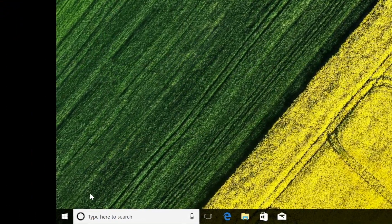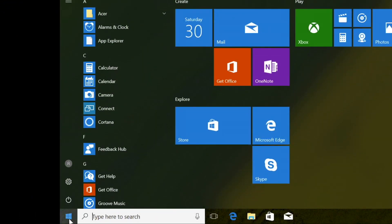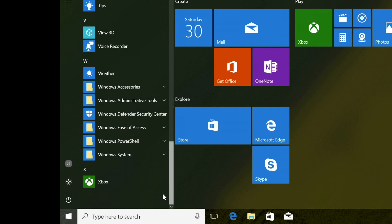To use Fresh Start, click on the Start button, scroll down through your list of programs, and click on Windows Defender Security Center.